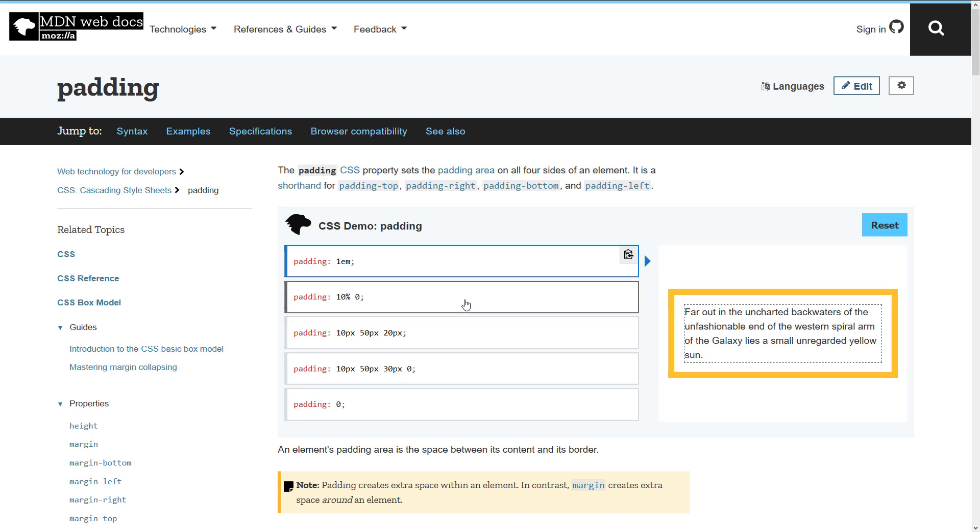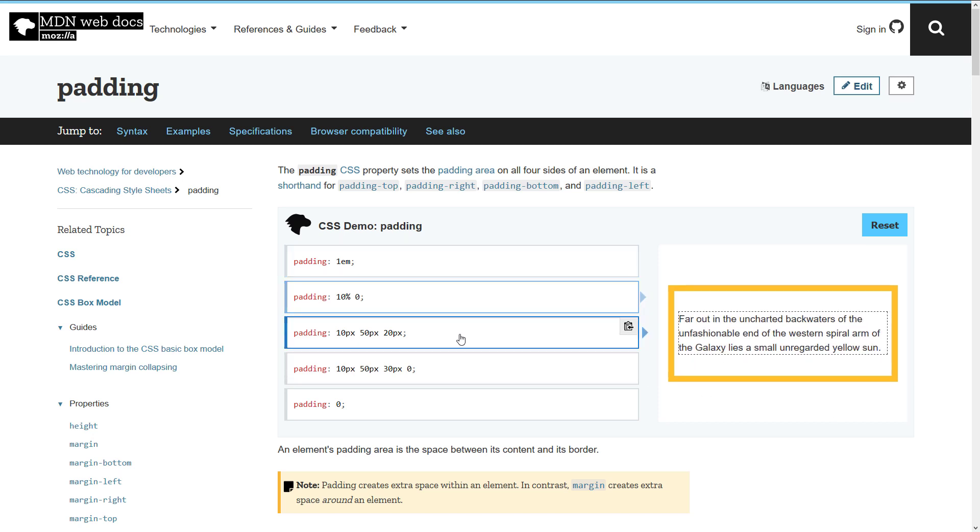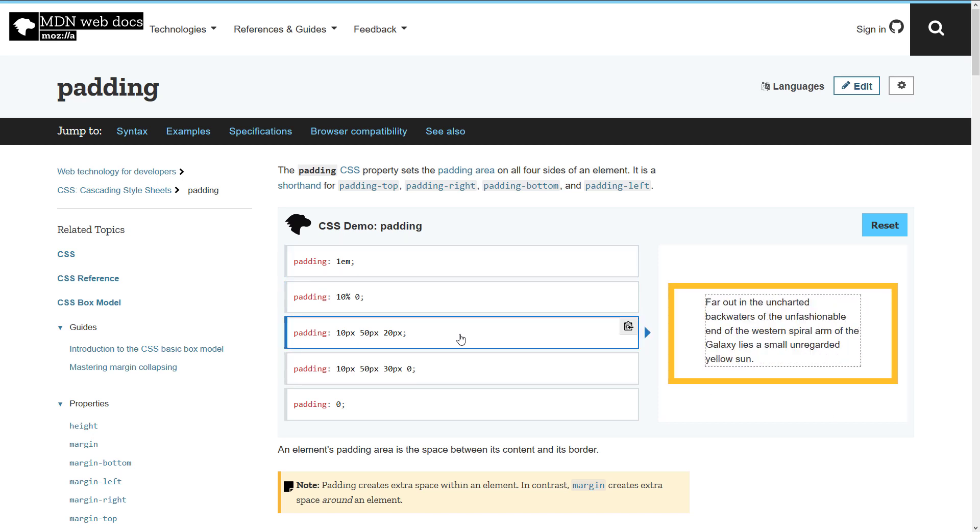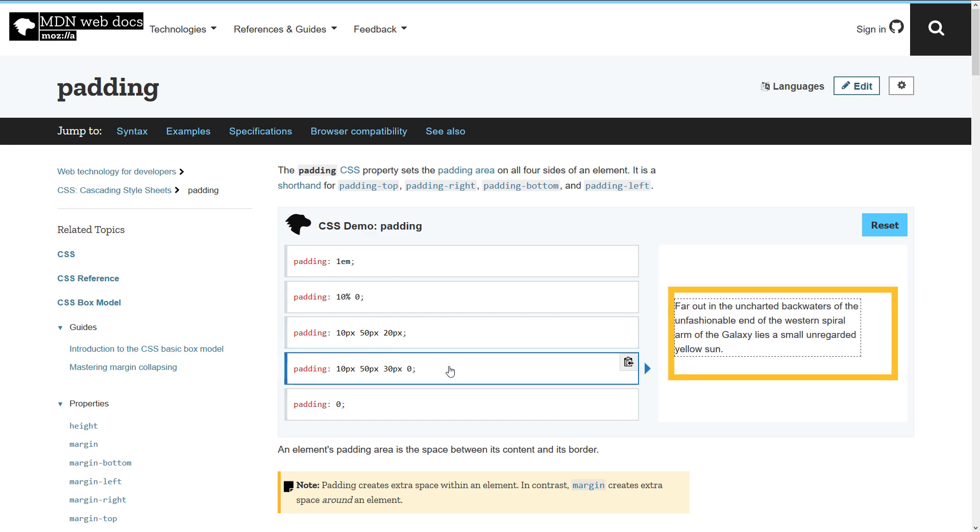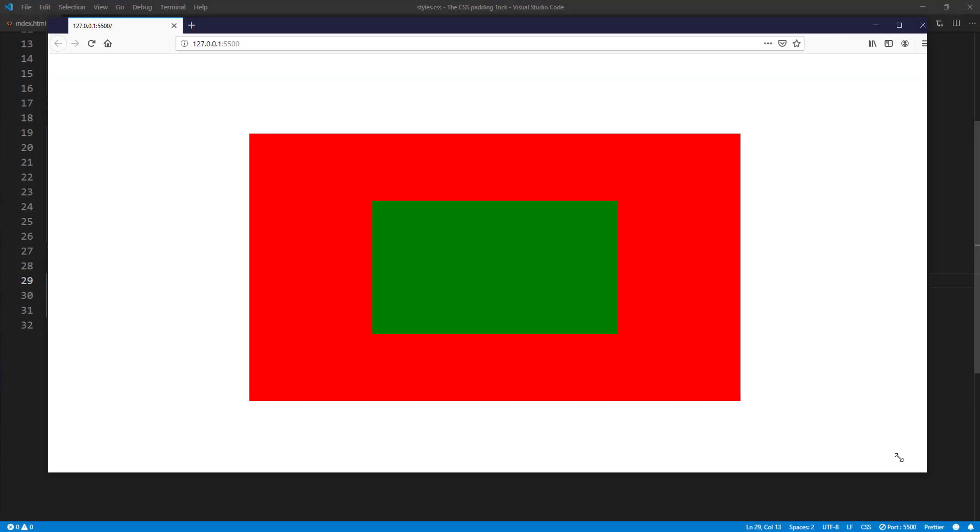Padding is a CSS property that is used to generate space around HTML elements and probably one of the most used properties. Well, do you know that padding can be used for more than just adding space?